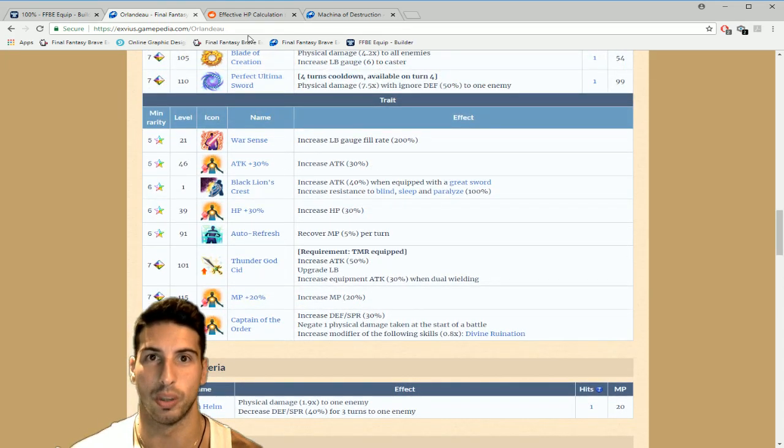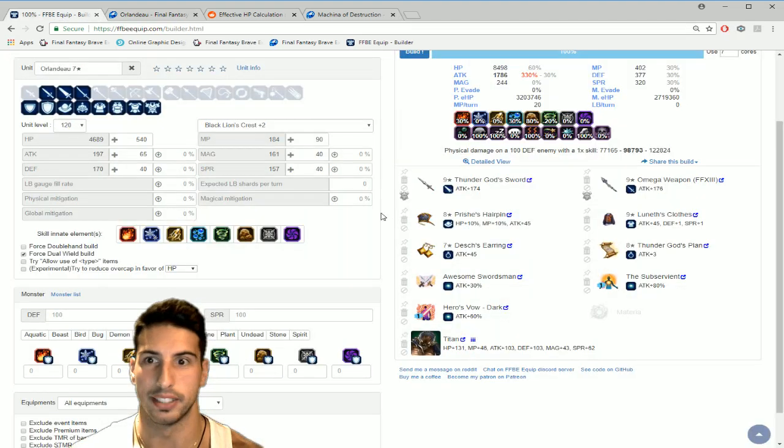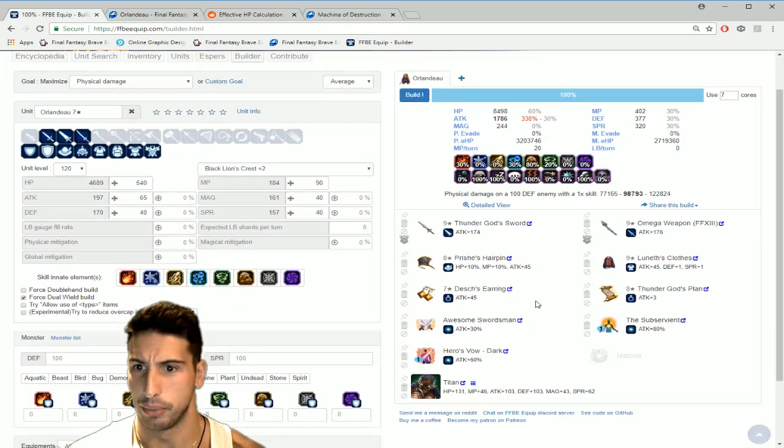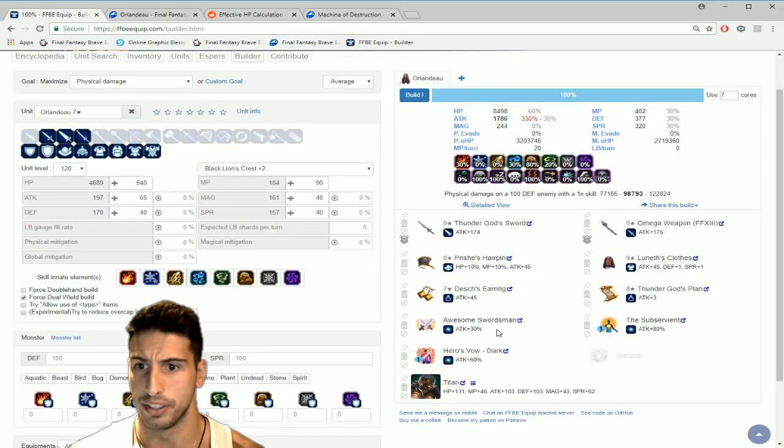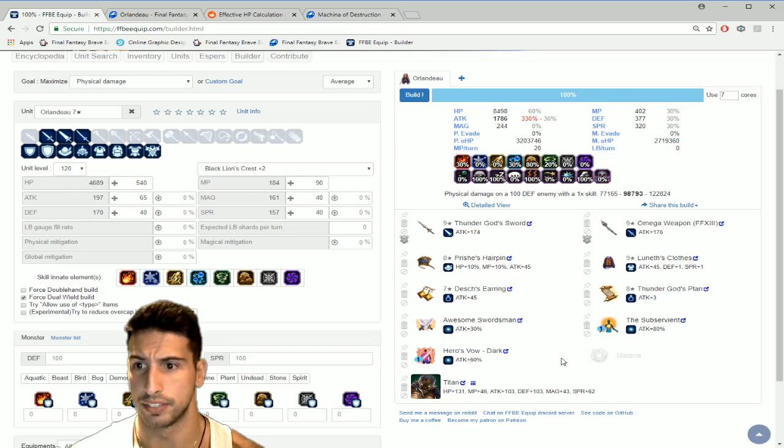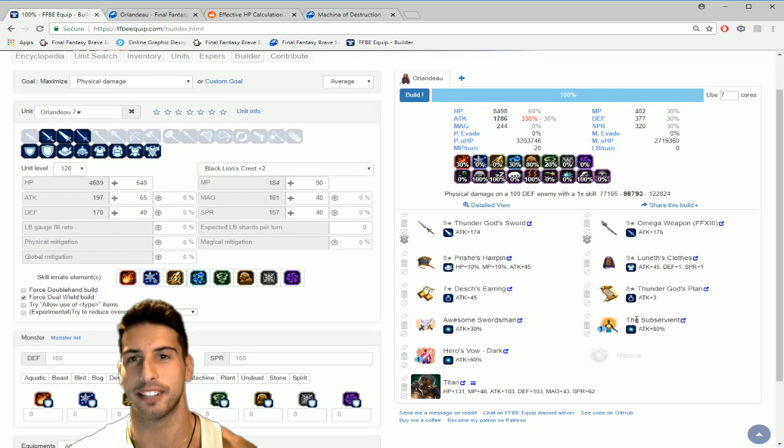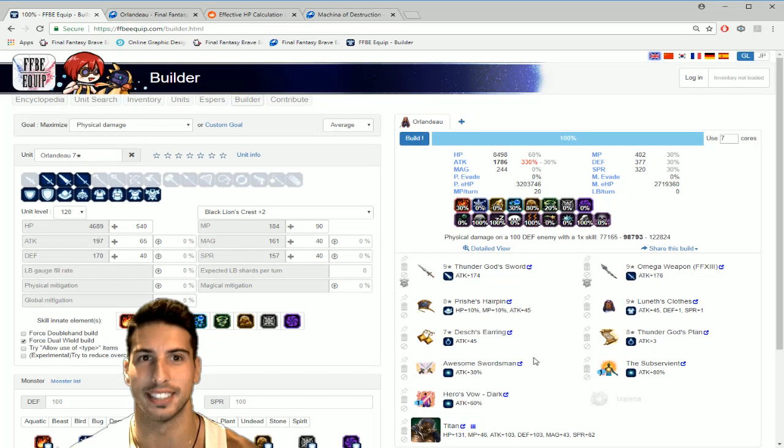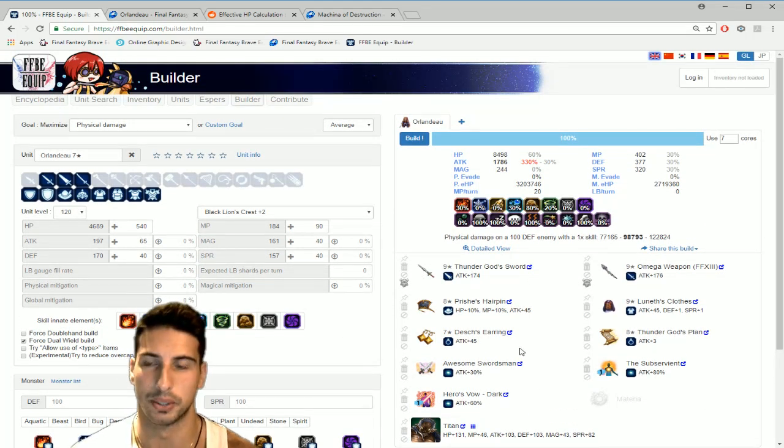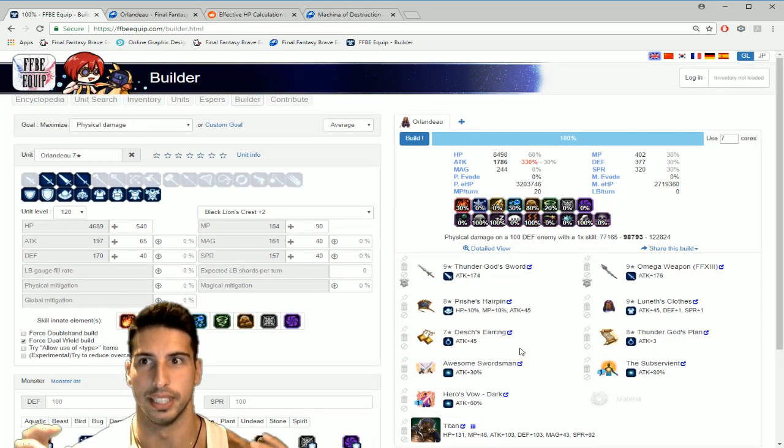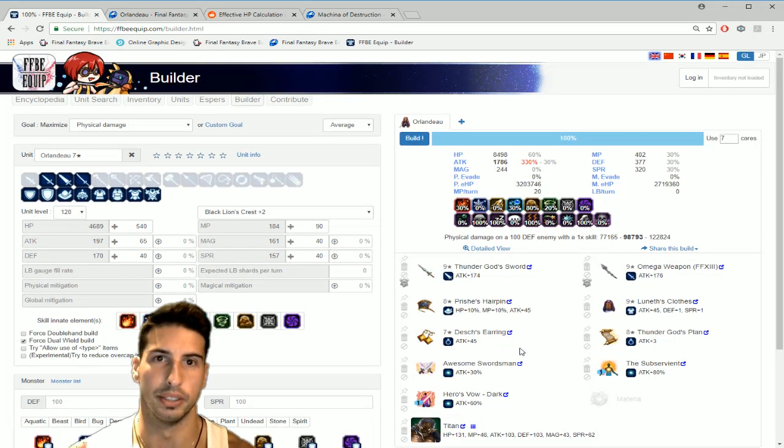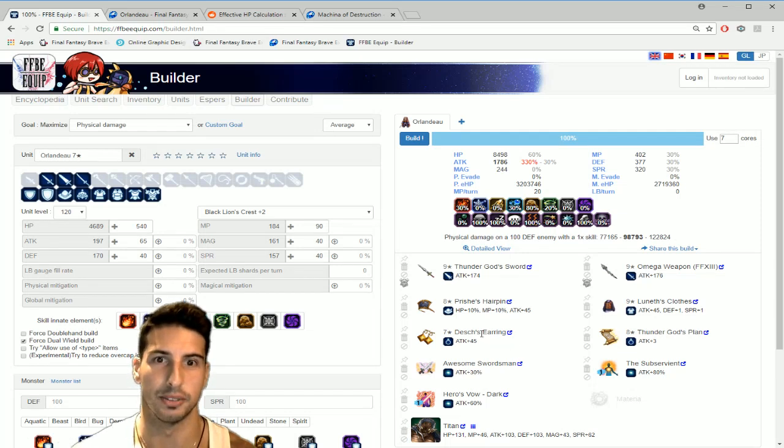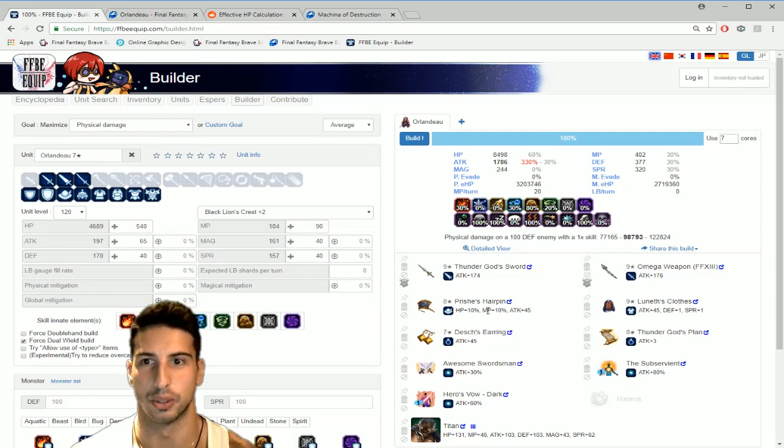Then you get Thunder God Cid another 50% in attack so we're at 130%. Then we get another 30% here so that's 160. We're gonna go back here, 160, then we get Awesome Swordsman 190, Aero's Wolf 250 and 80% right here so we cracked it guys, we cracked the 300%.